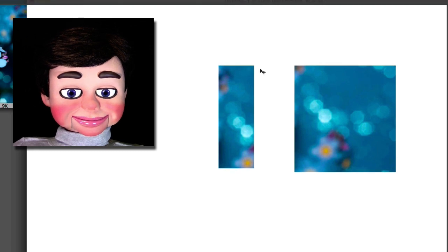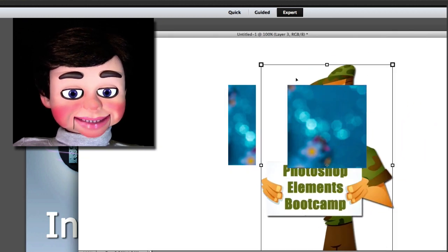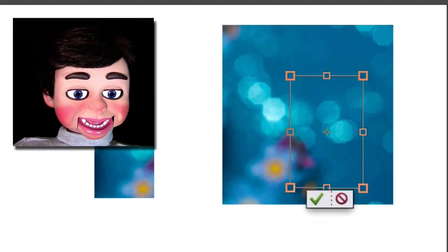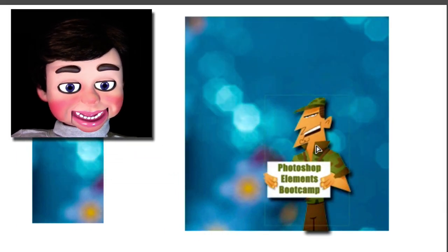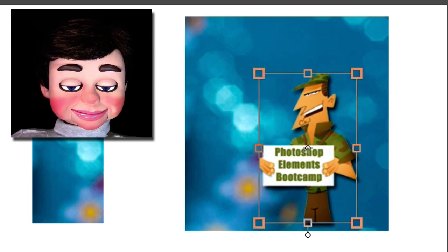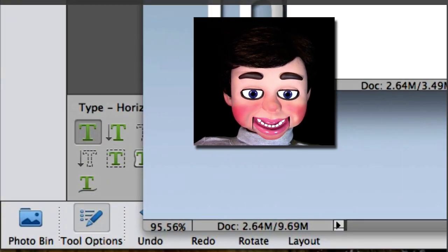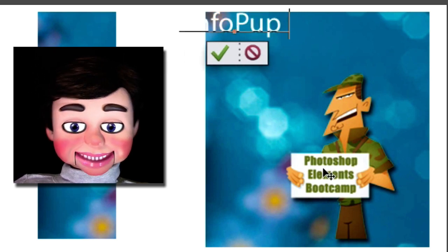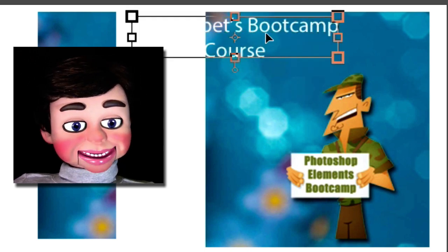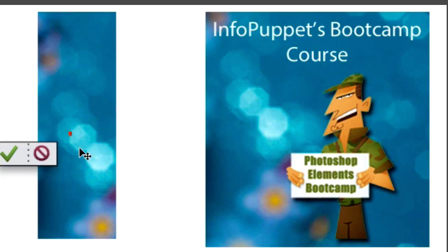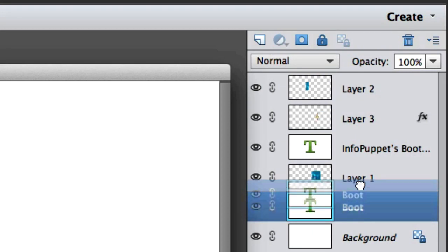Now I'm going to get a graphic here — my man from my Photoshop Elements Bootcamp class. I have to drag the layer up so I can see him. I'm going to reposition him and maybe resize him a little bit. Now I'm going to grab the text tool — I want horizontal text, not vertical. We're going to type 'Info Puppets Bootcamp Course.' Now I'm going to type over here on the side but I have to move my layer up to the top so it's visible.